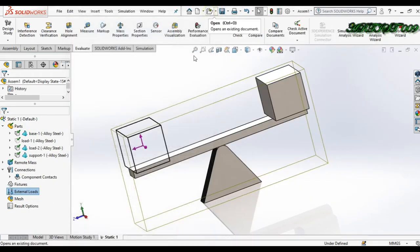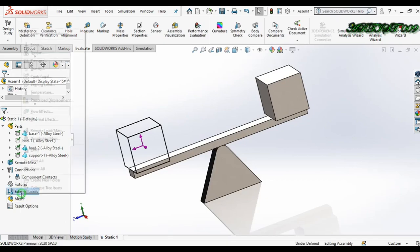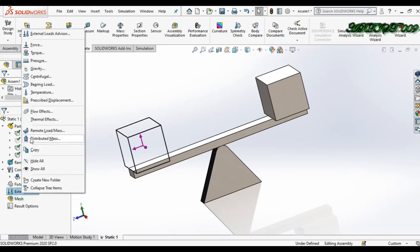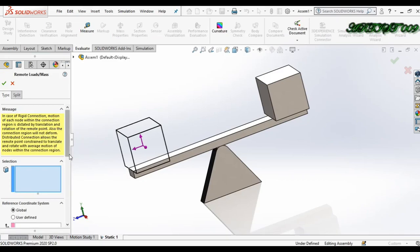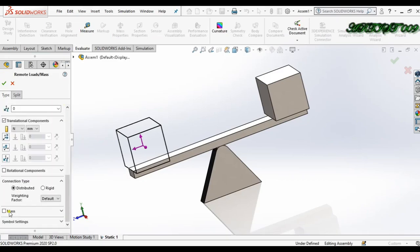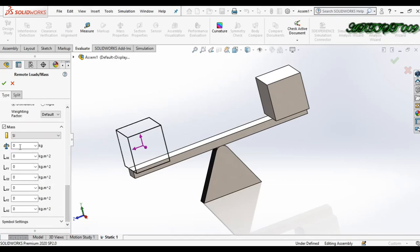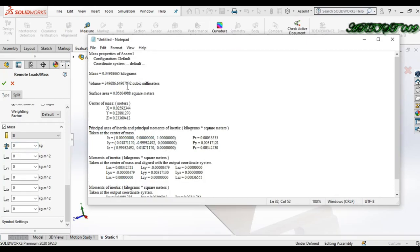Cancel this, then once more right-click on External Load and select Remote Load. Now we are applying all the values. First, I just need to write down the mass in kg. So here is my mass value.